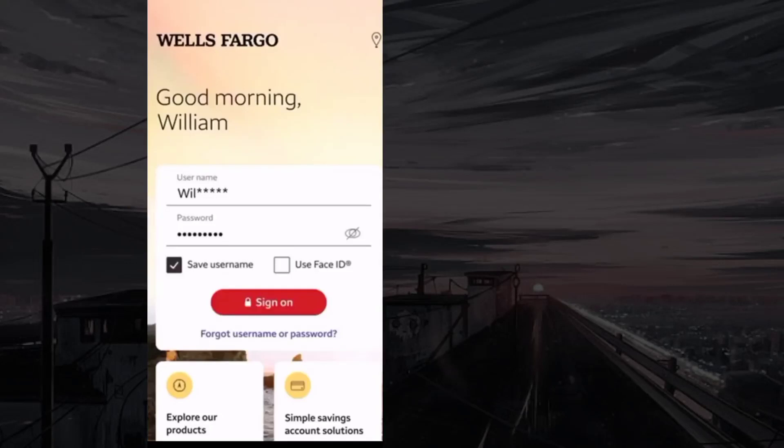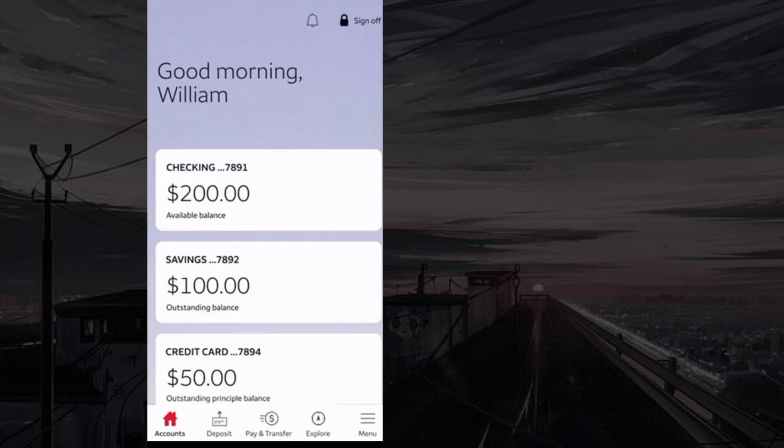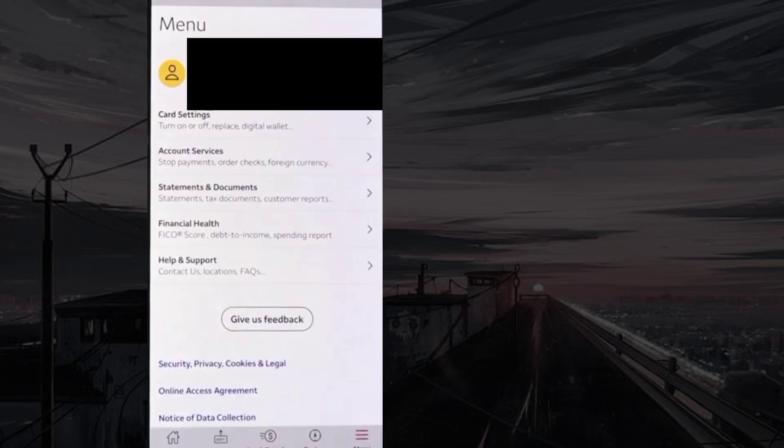To replace your card with Wells Fargo, first log in to your account. From the bottom, select the menu option and choose card settings.